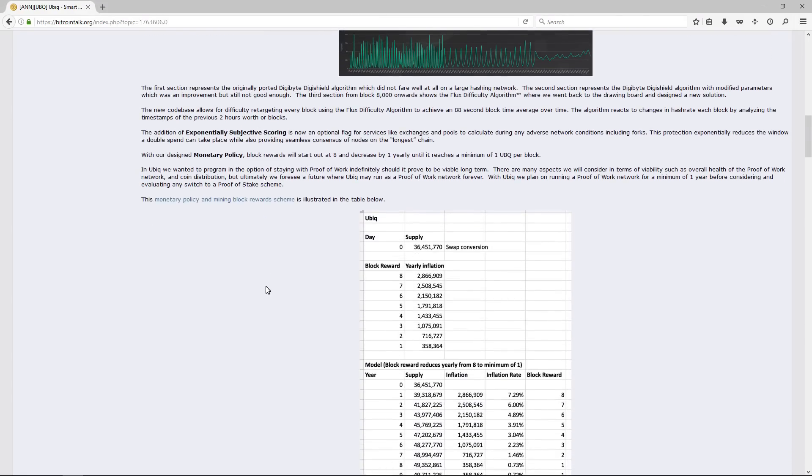Ubiqui works by proof of work. There are block rewards that start out at 8 and decrease by 1 yearly until it reaches a minimum of 1 UBIQ per block.